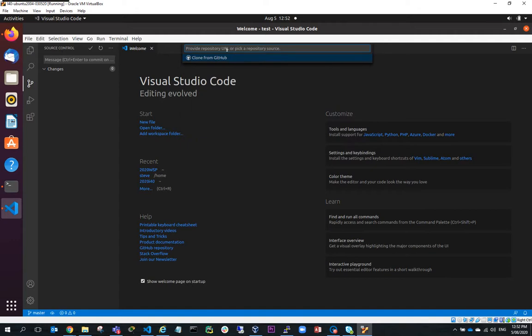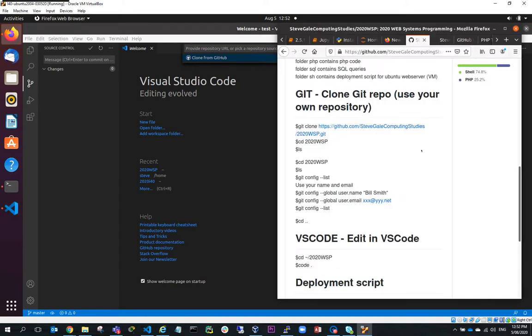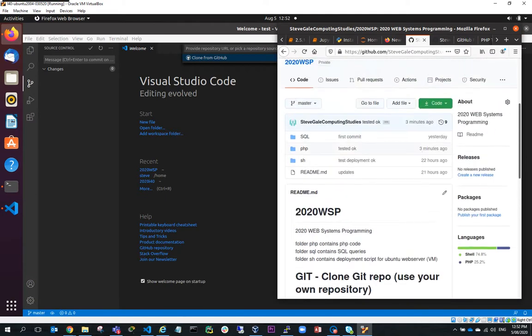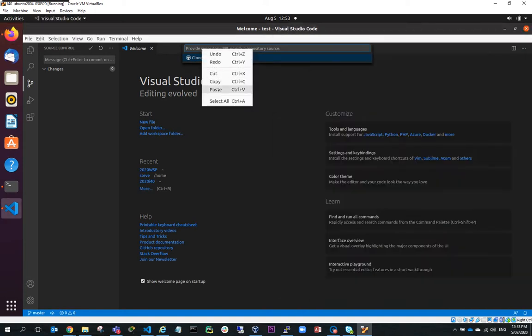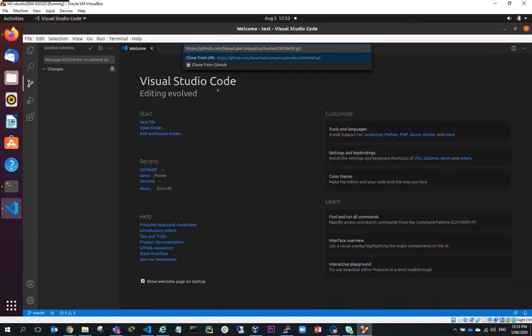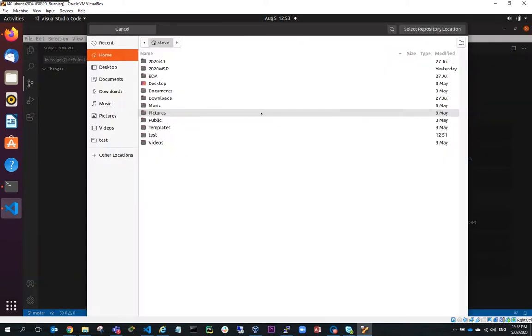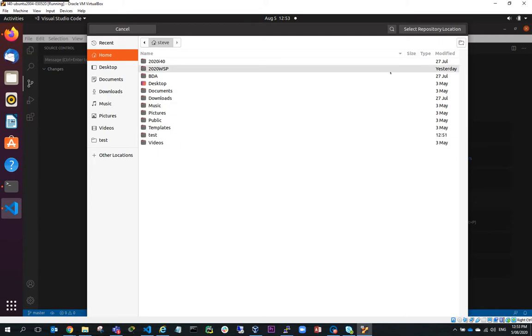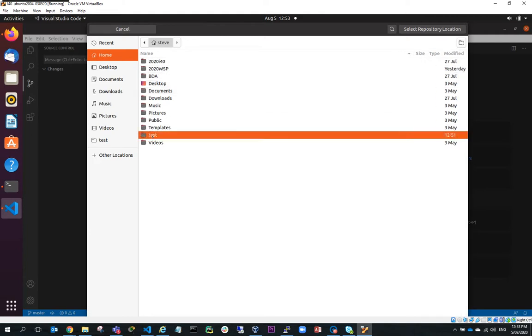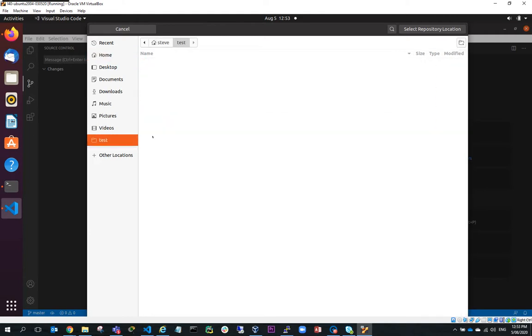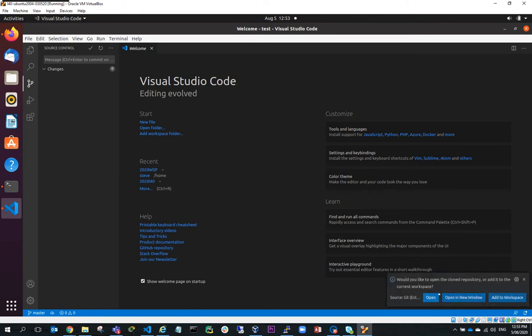And what I want to do is clone the repository URL. So if I go back to my web browser and back to here, I'll go to code and I'll just copy that link and I'll paste that link into there, which is the repository that I want to clone. And where do I want to put it? I want to put it into test. And select that repository location. And what it's doing is cloning that repository. And would you like to add it to the current workspace? I'll open it in the current workspace.